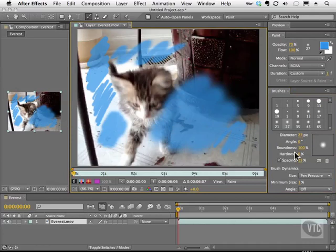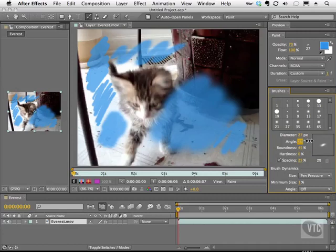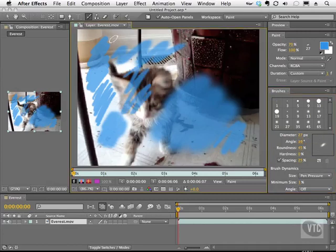We can even affect the roundness of that brush. And we can squash it to create our own ellipse. And then we can change the angle with this guy. And once again your brush tip reflects that.